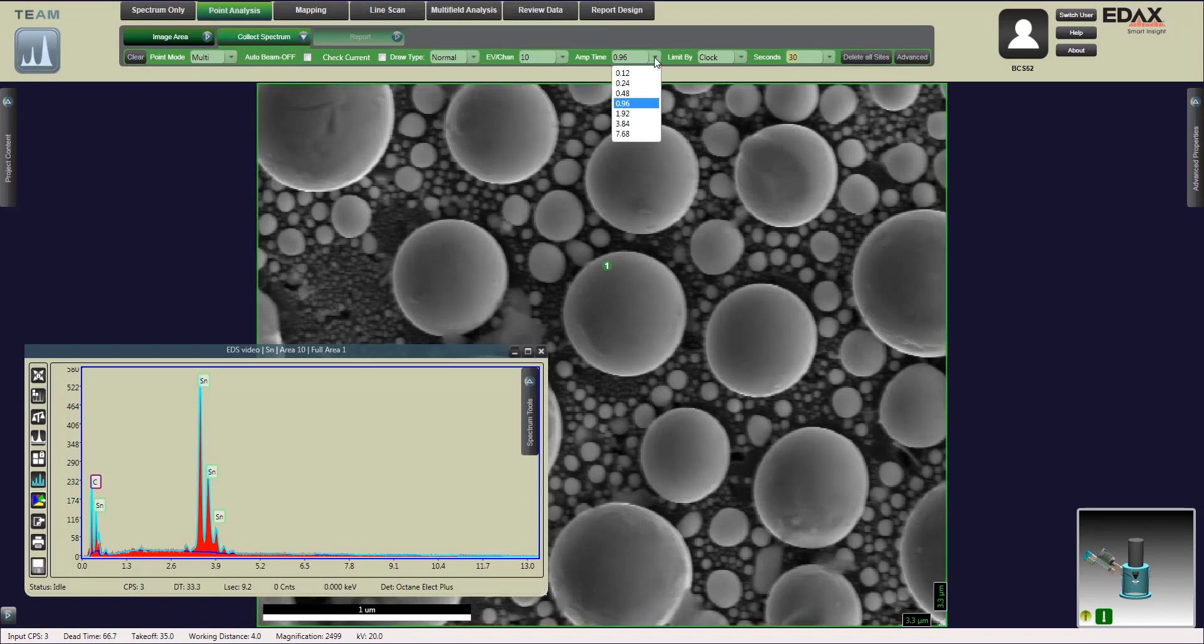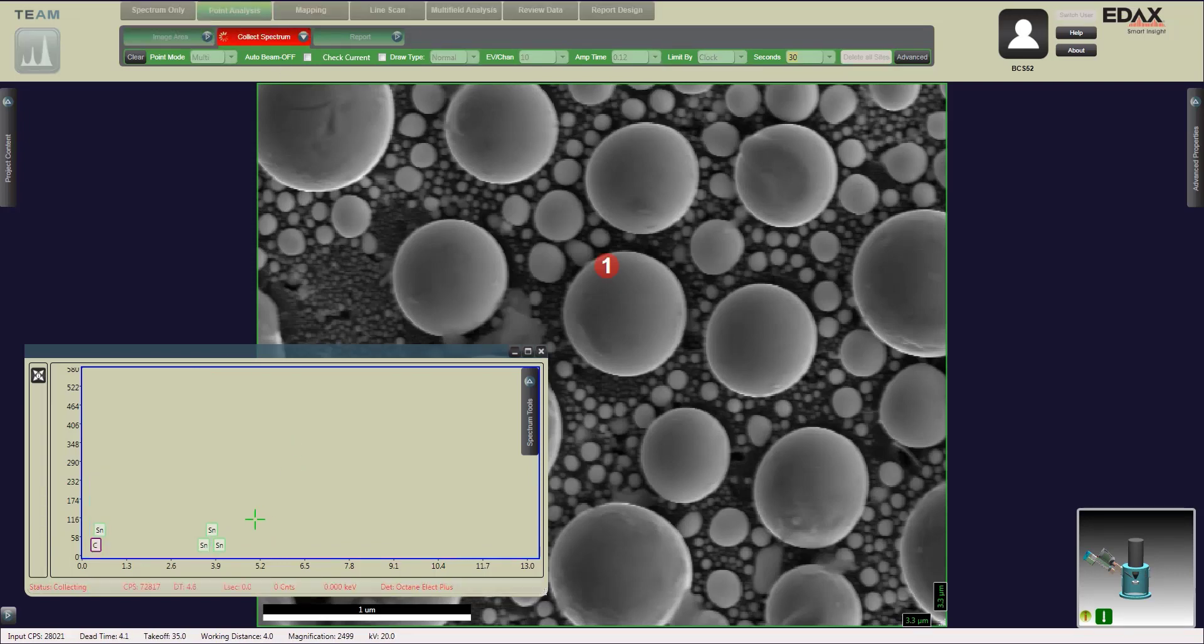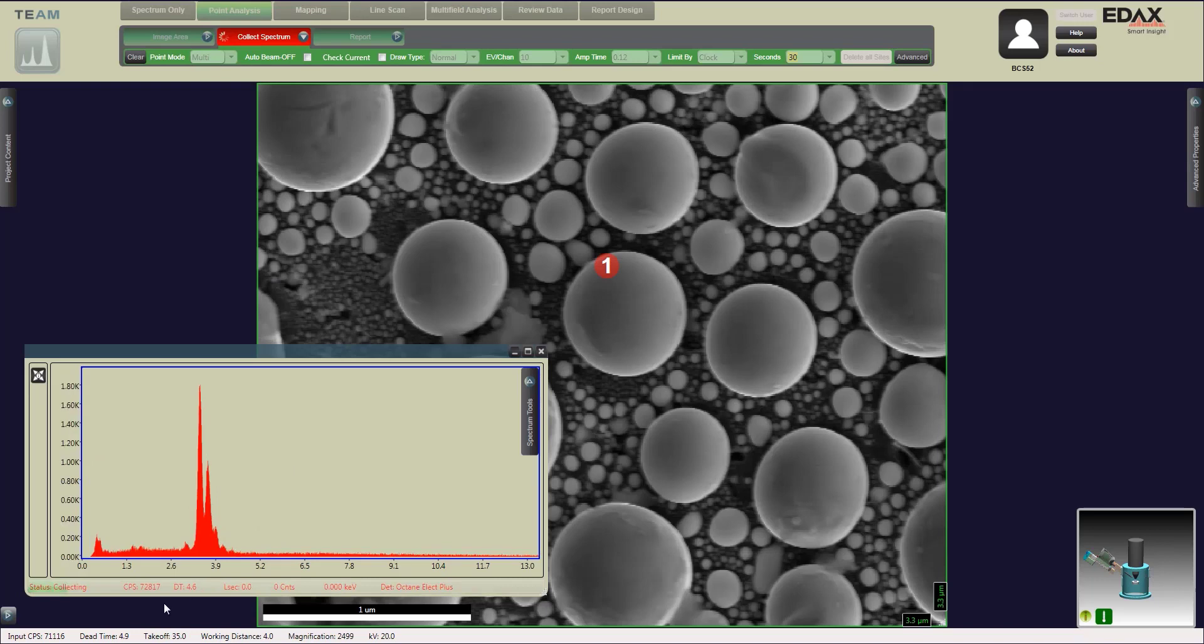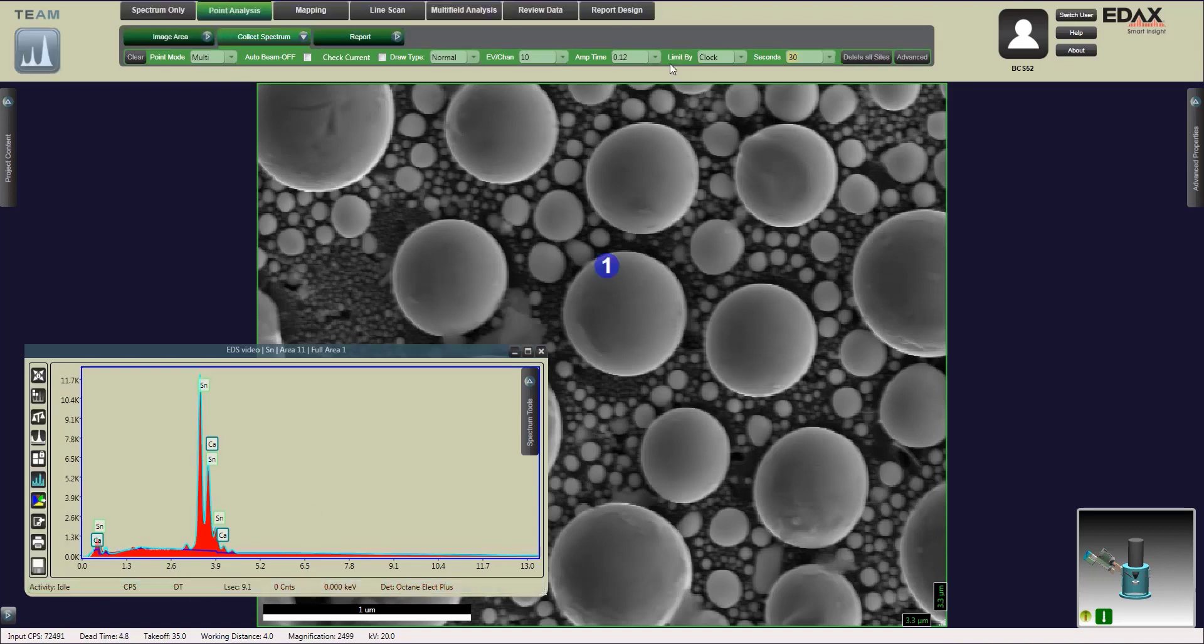Once we get our counts just how we want it, we're going to adjust the amp time to get the dead time correct. The dead time right now we're sitting right around four, and we want to increase that to anywhere between 20 and 40. Optimally we're shooting for about 30% dead time.